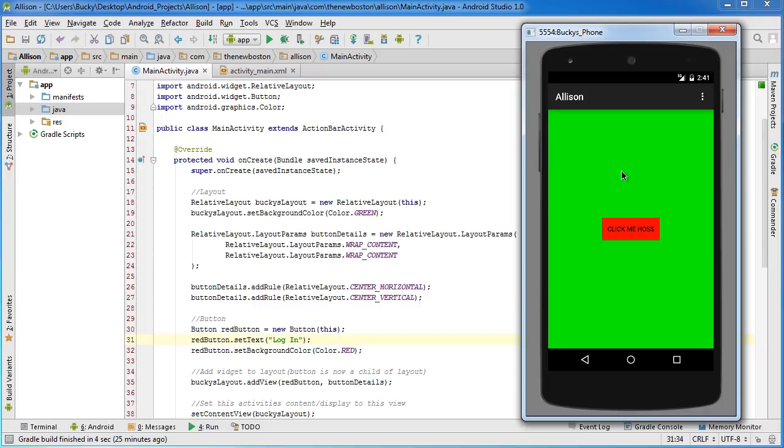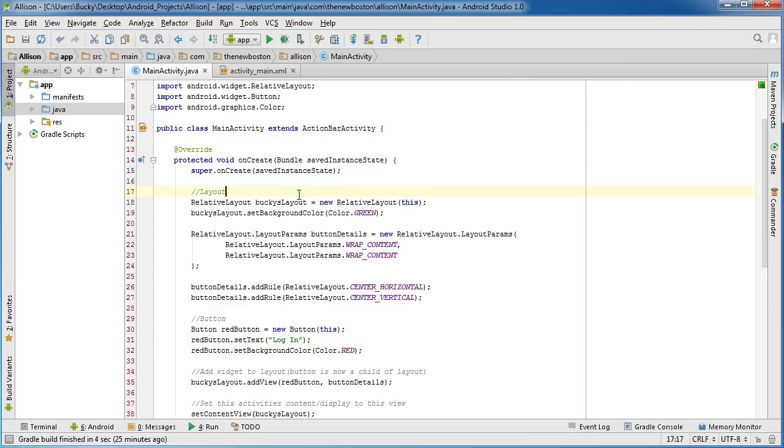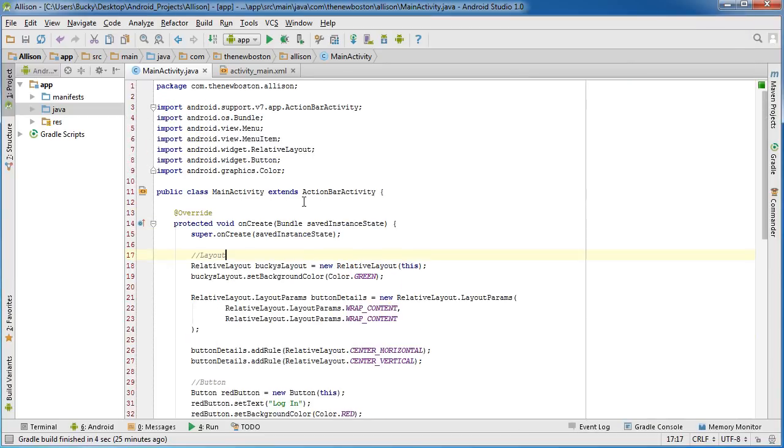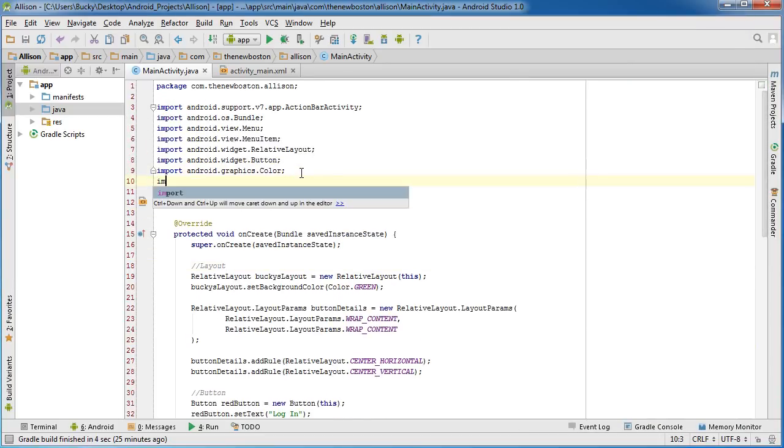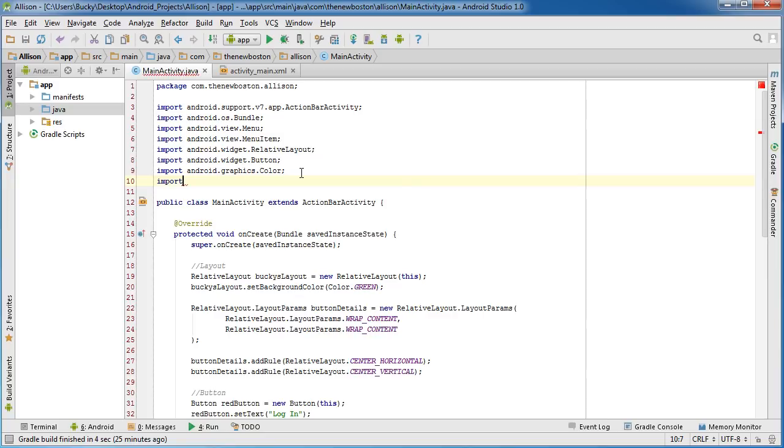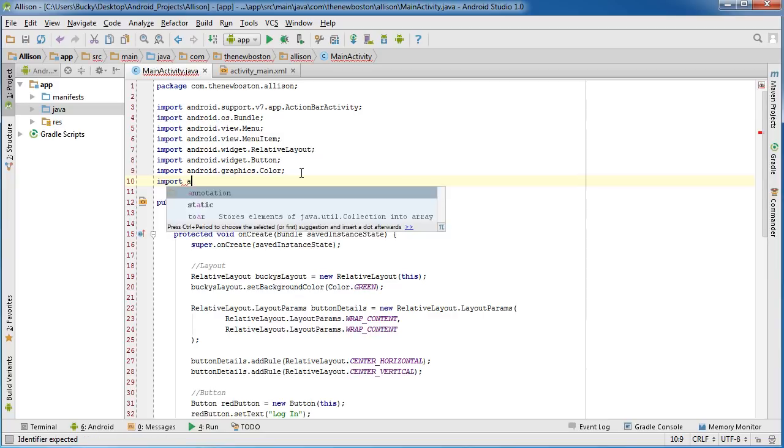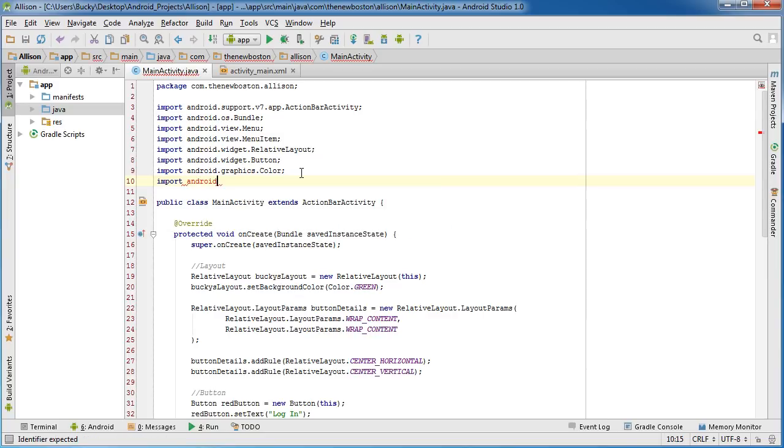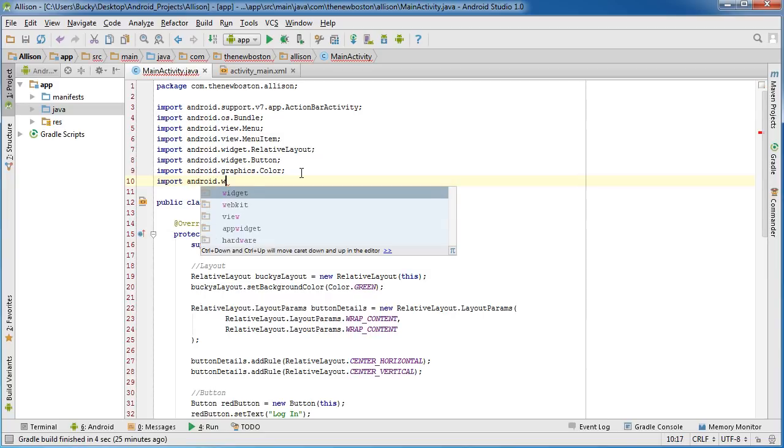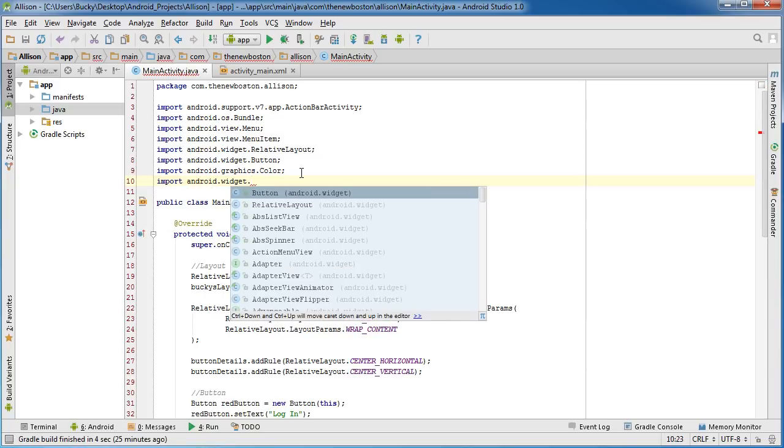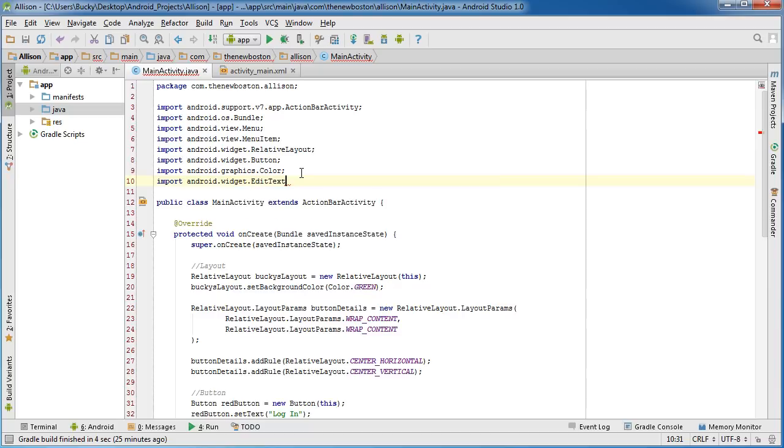This would be an area where the user could type something. So the first thing we need to do is import it: import android.widget and it's called edit text.